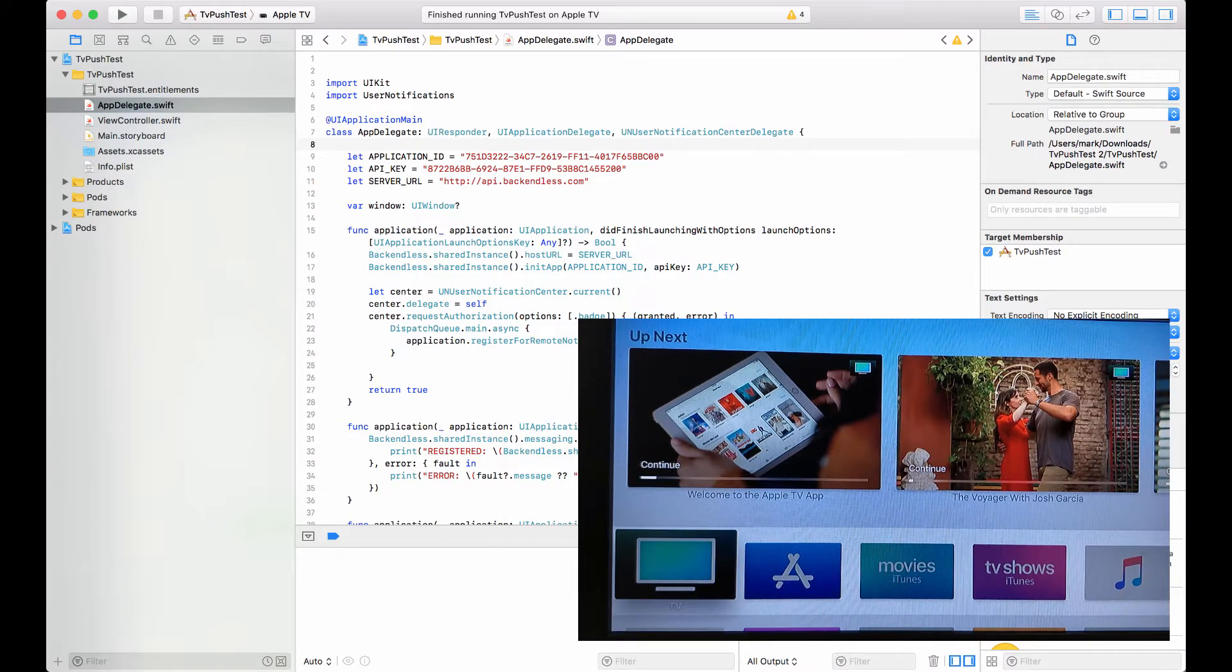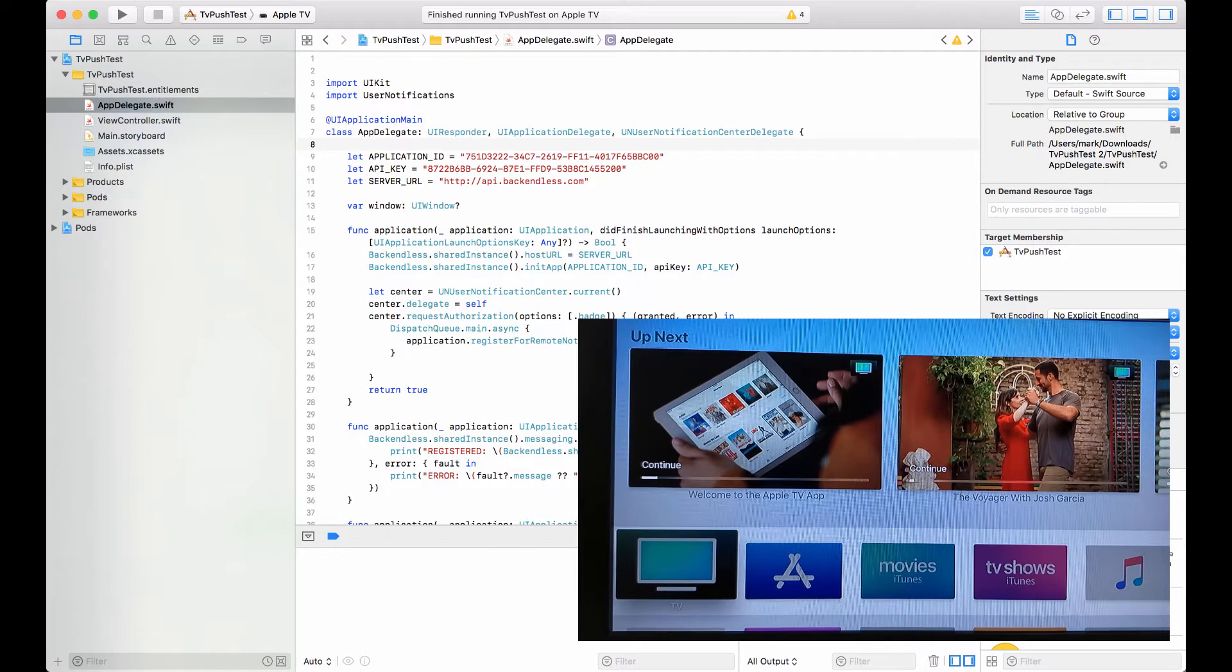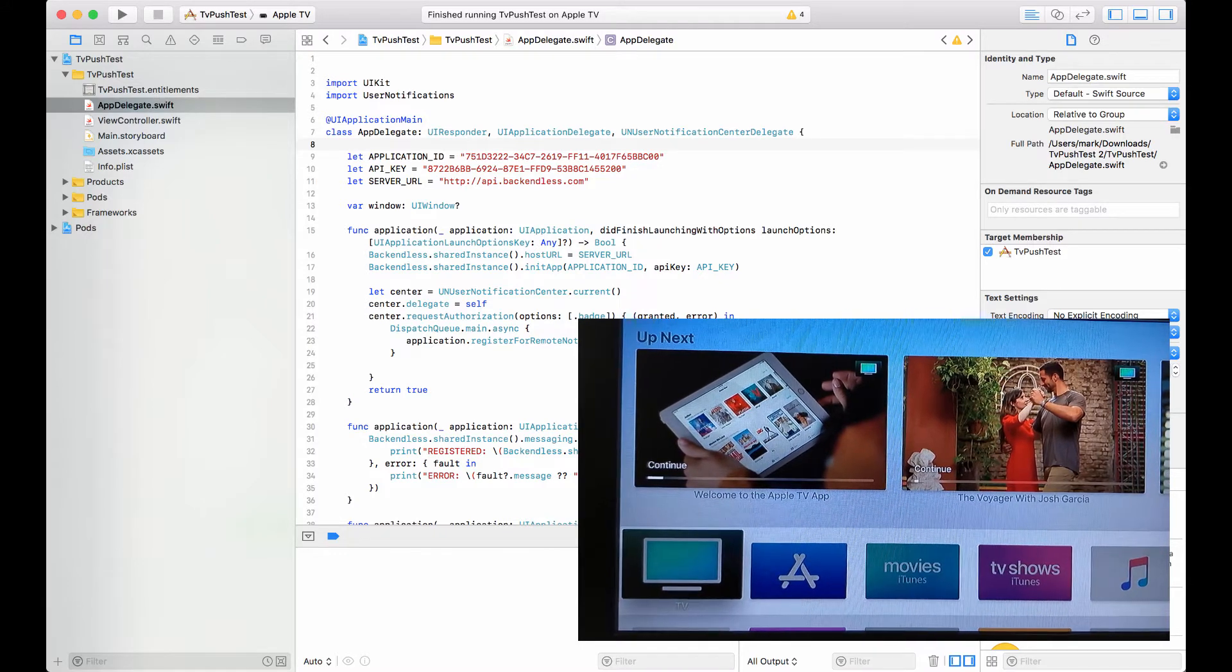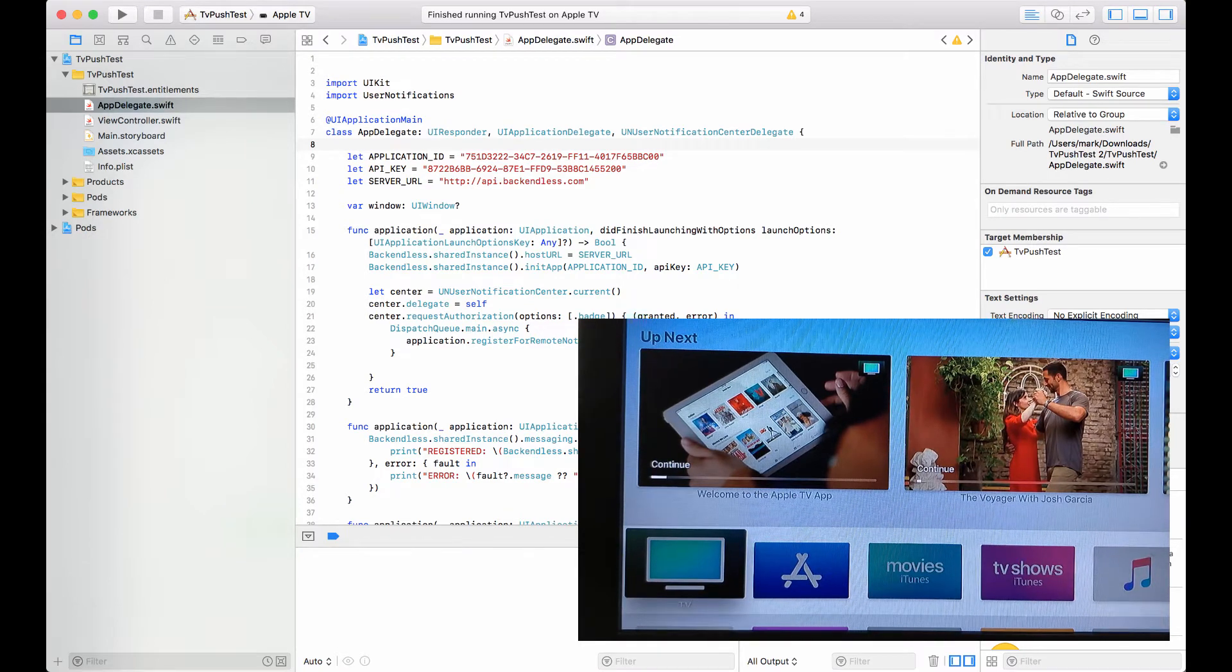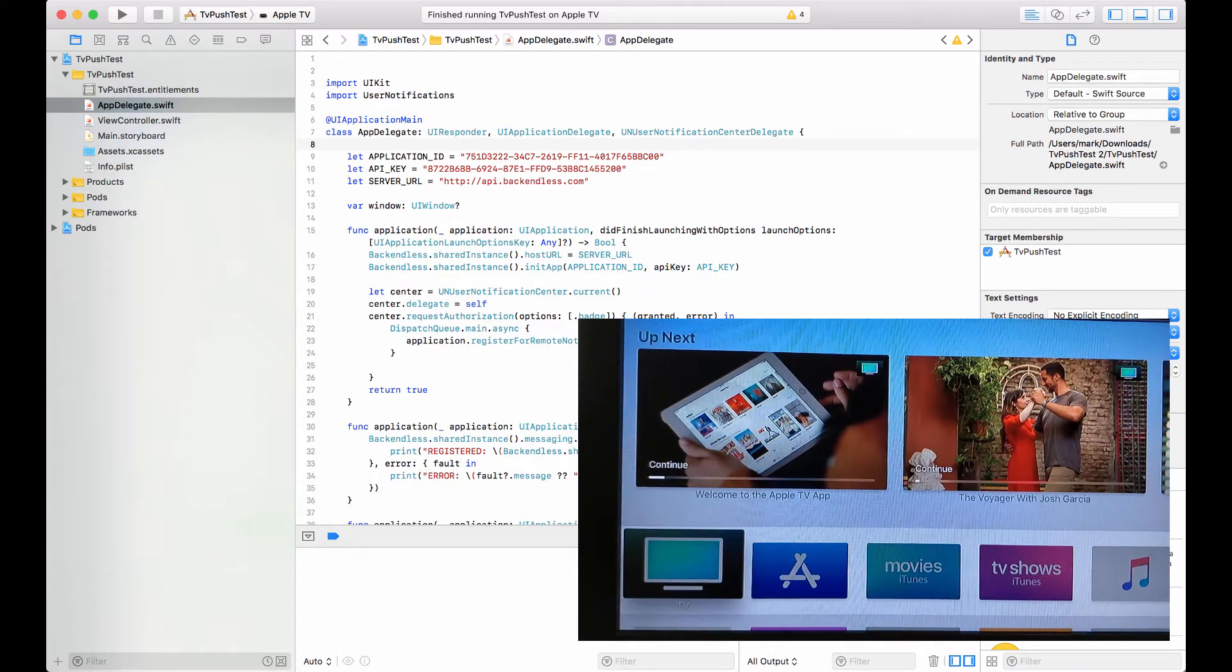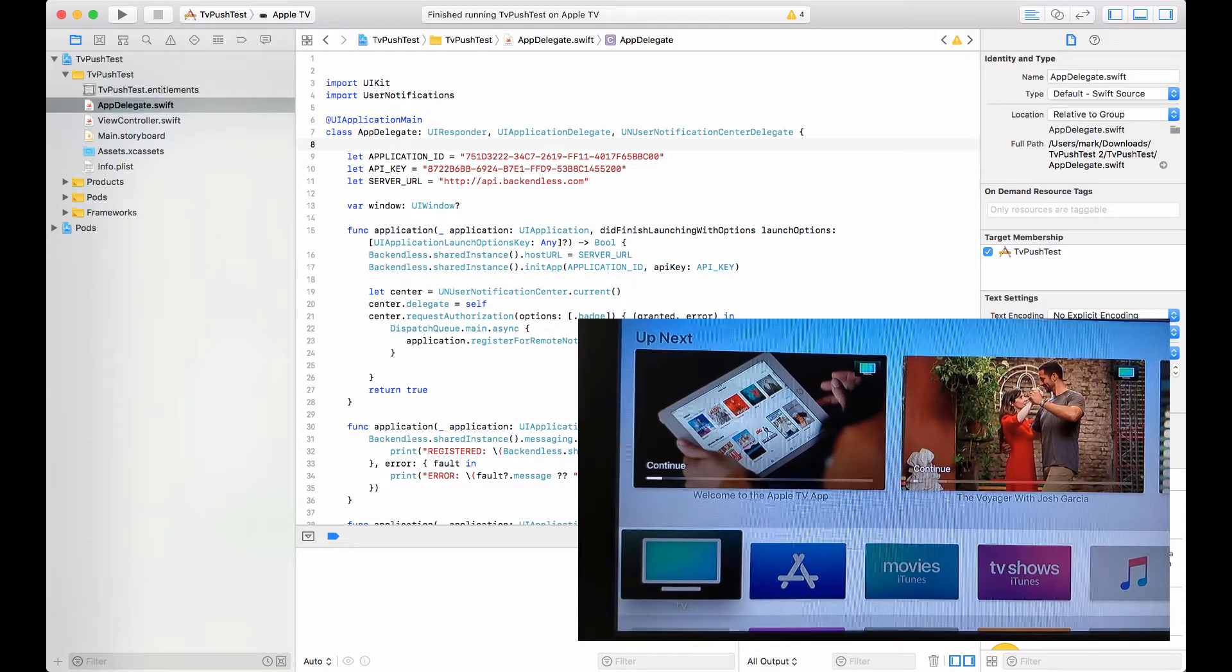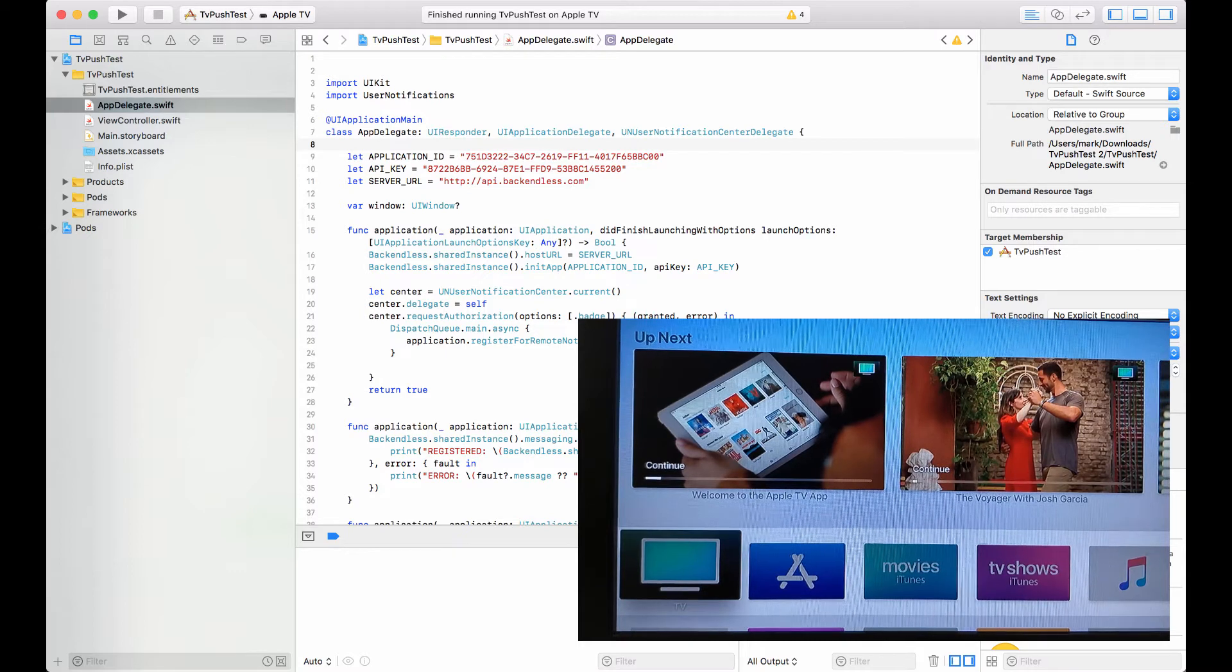And now we have support for tvOS, which is fantastic. Pretty much every single feature that is provided by Backendless and you could use on iOS can now be used on the tvOS devices. But today we'll be focusing just on push notifications.